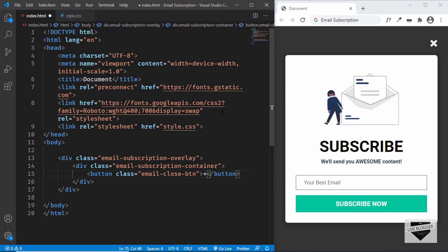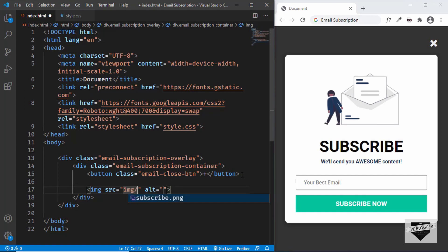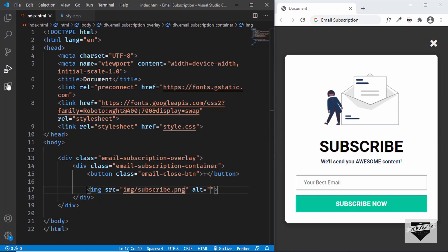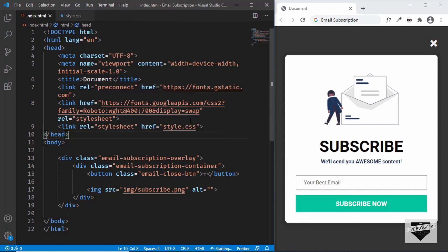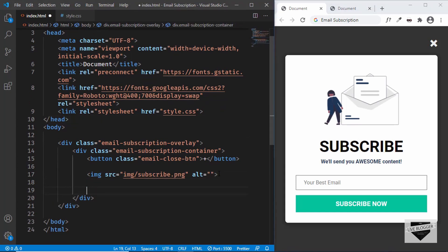Inside the close button we'll type a plus sign and then rotate it to look like a close button. After the button we'll add the image: type img, set the source to the img folder, and the filename is subscribe.png. Let's open this in the browser — I have the Live Server extension installed in VS Code, so I'll right-click and click "Open with Live Server." We can see the button and the image are being displayed.